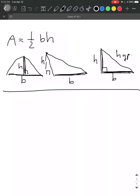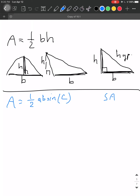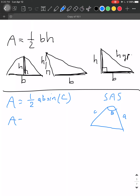Another formula is when the area equals one-half A times B times sine of angle C. We use this formula in the case of SAS. For example, if the problem gives us side c, angle B, and side a, then the area equals one-half A times C times B, where B is the angle in between.